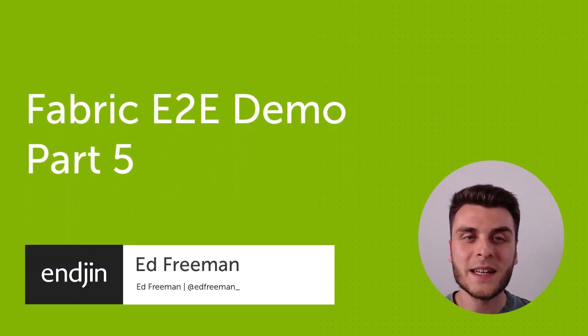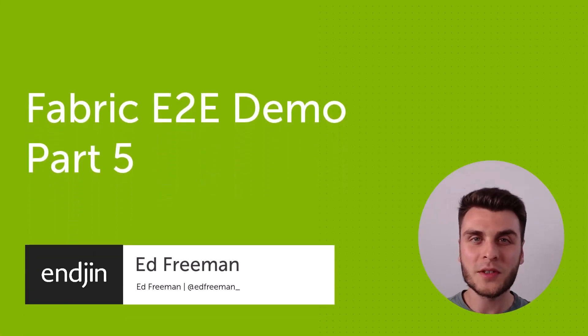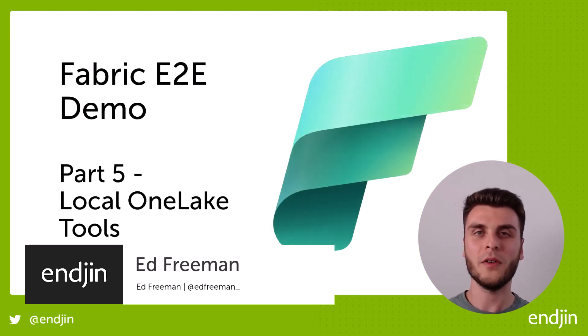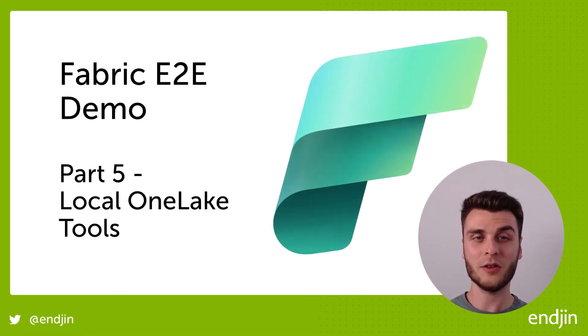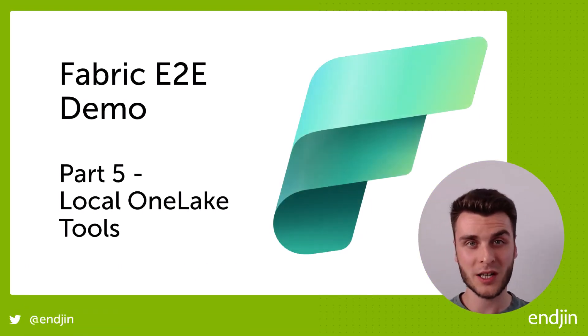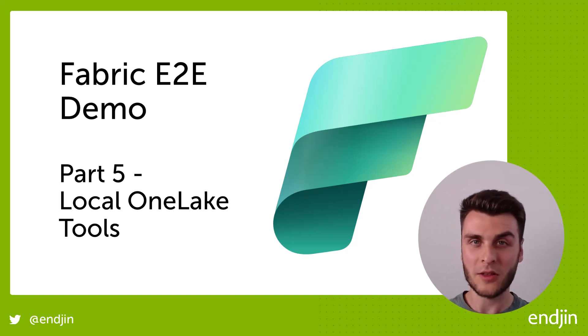In this video, we're going to take a look at a couple of tools we can use to browse and modify our OneLake data locally, and a couple of things we need to watch out for. Let's crack on.